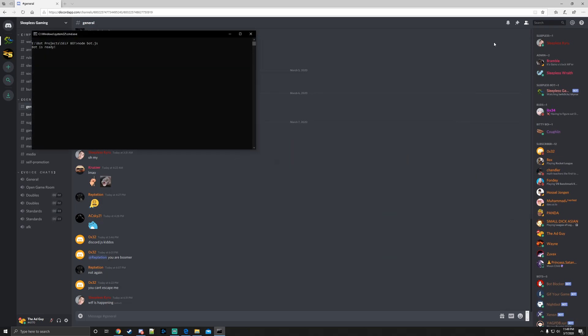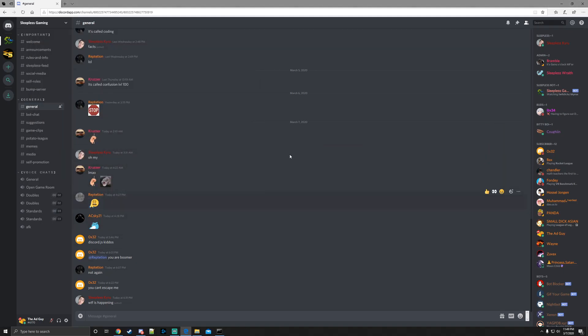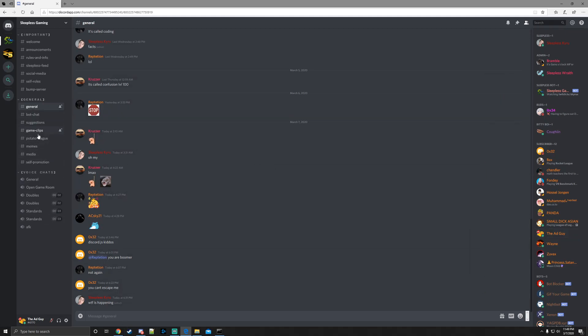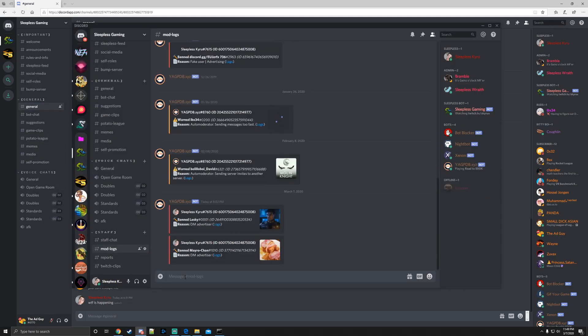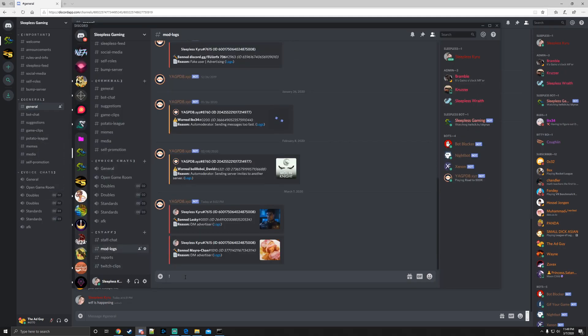Like this and boom, bot is now online, which is this account right here, the Ad Guy account. So now I can go and I can set, let's say, the mod logs here and I'm going to type...